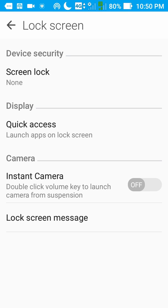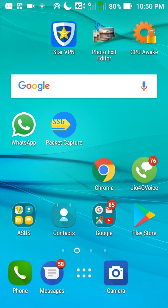So these are the basic settings which we need to do in the phone before installing the Picky Assist Broadcast app. Now let's install the Picky Assist.